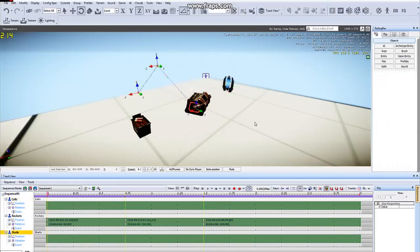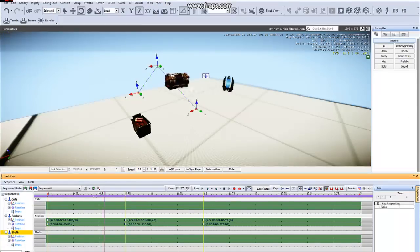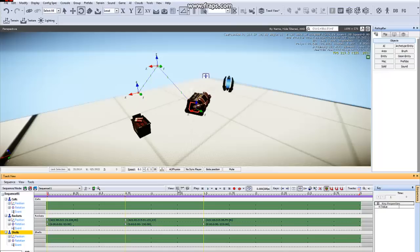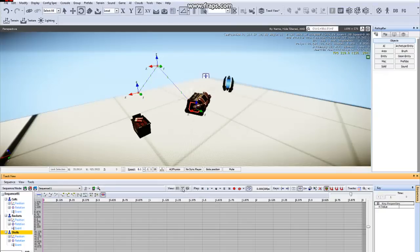Now that we have this crappy animation, let's polish this turd by going into the Curve Editor. Right now we're in the Dope Sheet, which it opens up by default. So we'll go to the Curve Editor,